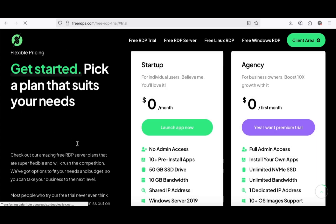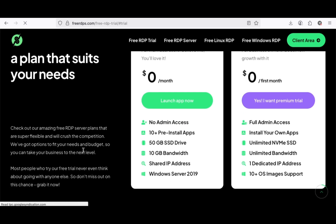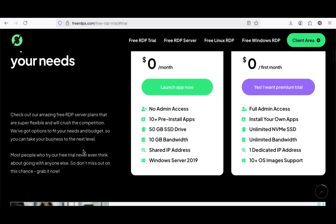Here, there are two important options: Startup and Agency. Our focus is on Startup, but I will talk about the other option, so make sure you stay till the end.